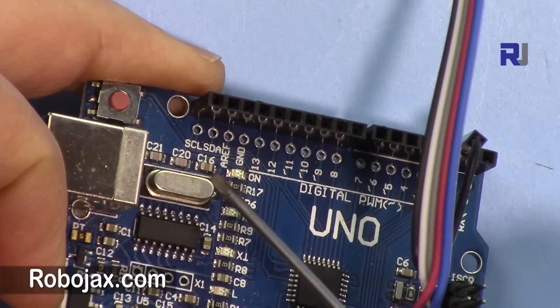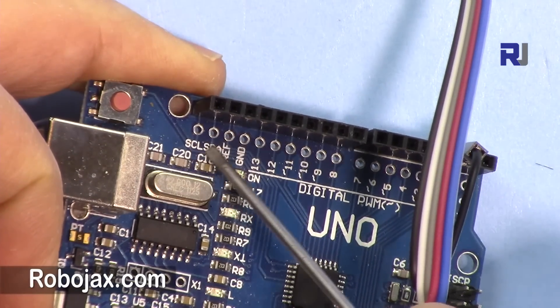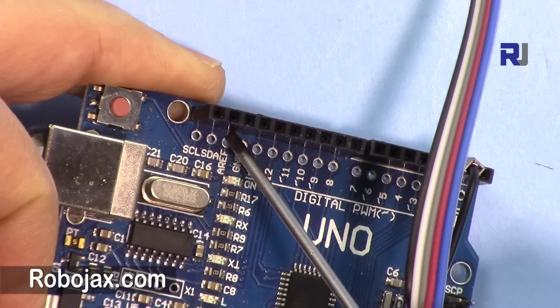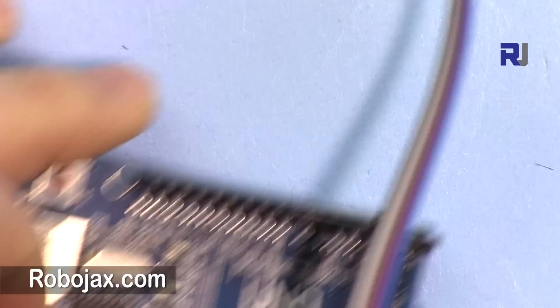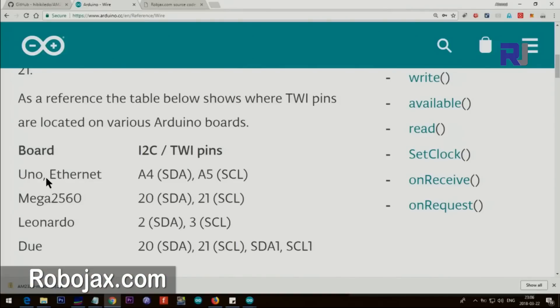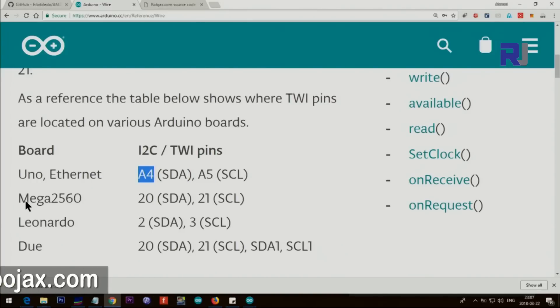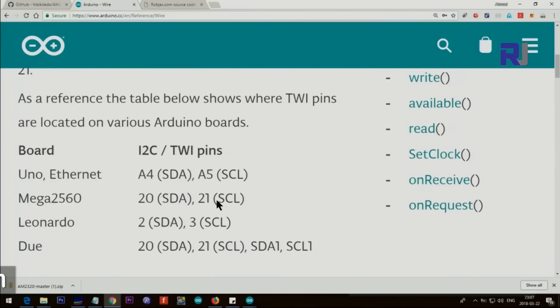So my Arduino also has here SDA and SCL which I can connect it there. If you're using Arduino UNO, then SCL is A5 and SDA is A4. In Arduino Mega, SDA is 20 and SCL is 21, and Leonardo and all of those.